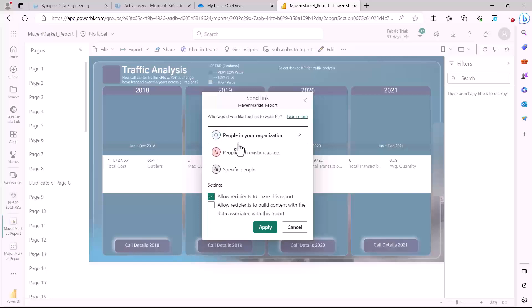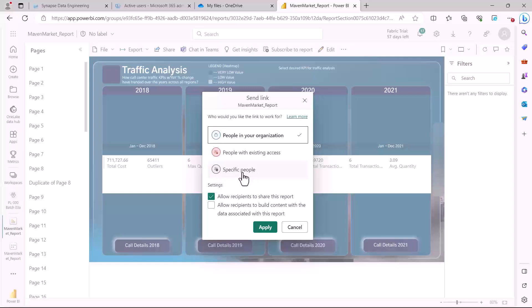So these are some of the ways to actually distribute the information. And if you want to see what are the options available in terms of the people in the organization, you have either the option to share everything with the people in your organization, people with existing access or specific people. And obviously all of this is associated with the email addresses of these people or the credentials of these people in the organization.